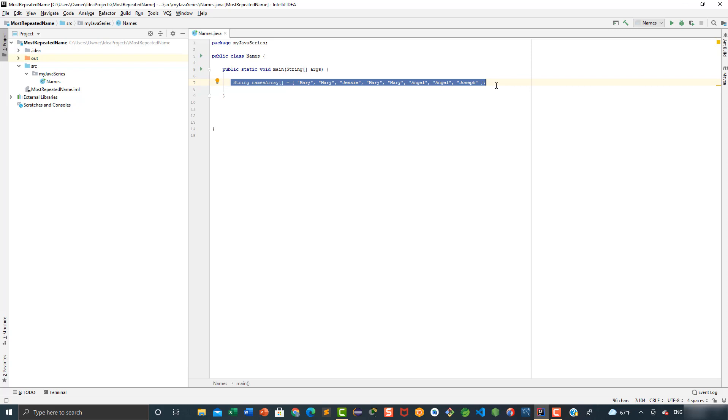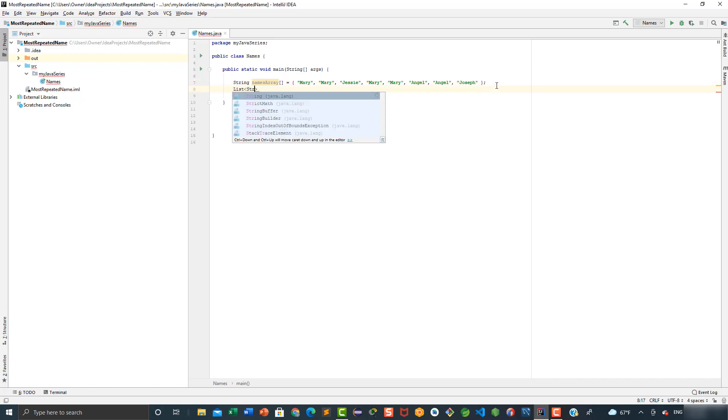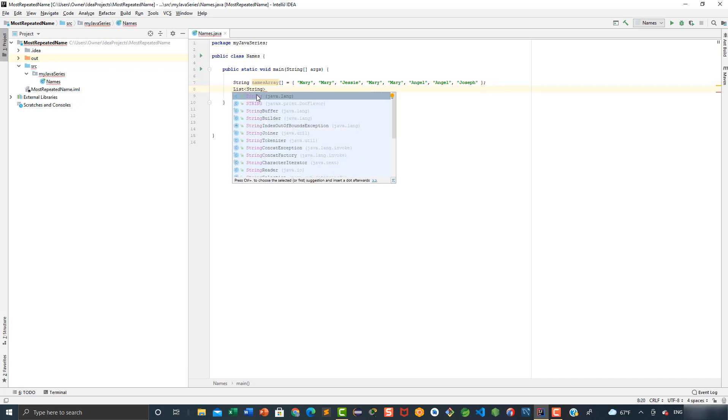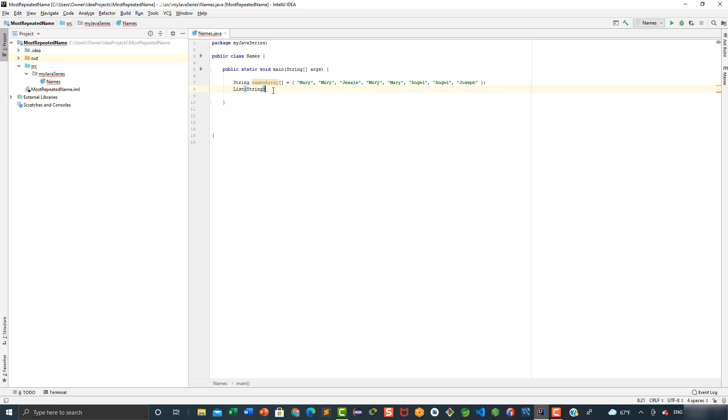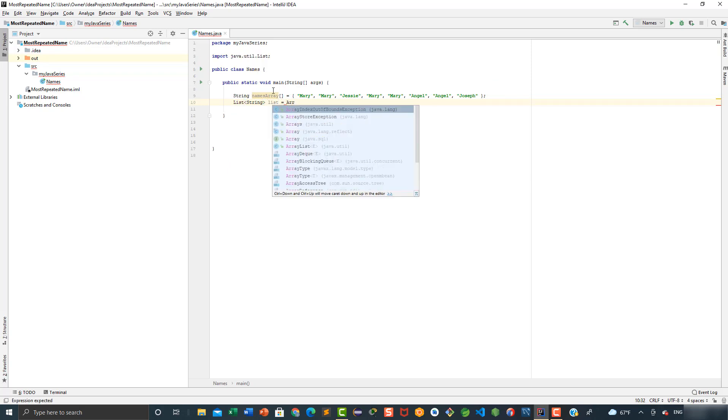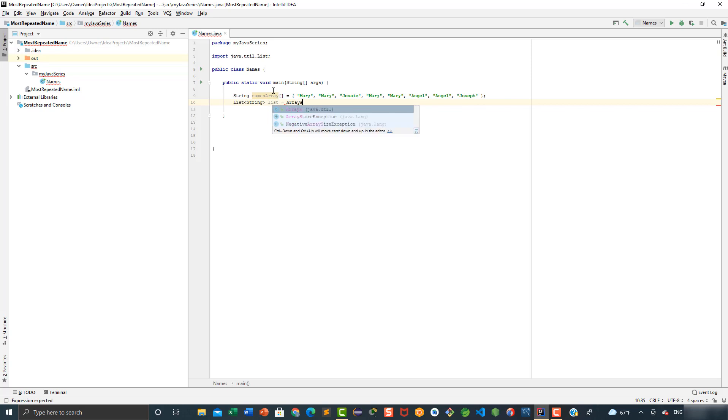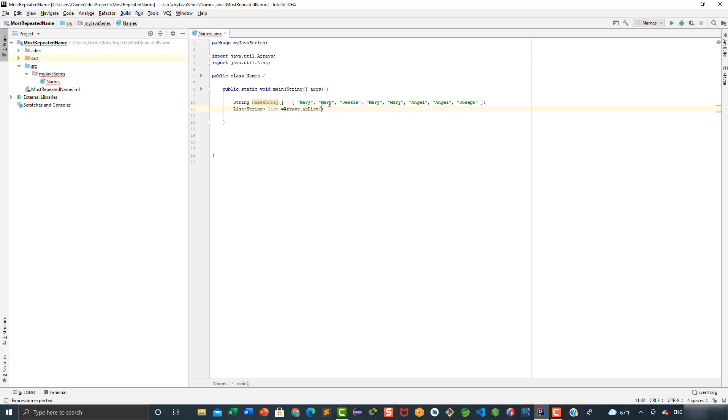First, what I want to do is create a list. So here I'm going to say list string, this is going to be the data type, list is going to be equal to arrays dot as list, and we're going to pass as a parameter the names array.